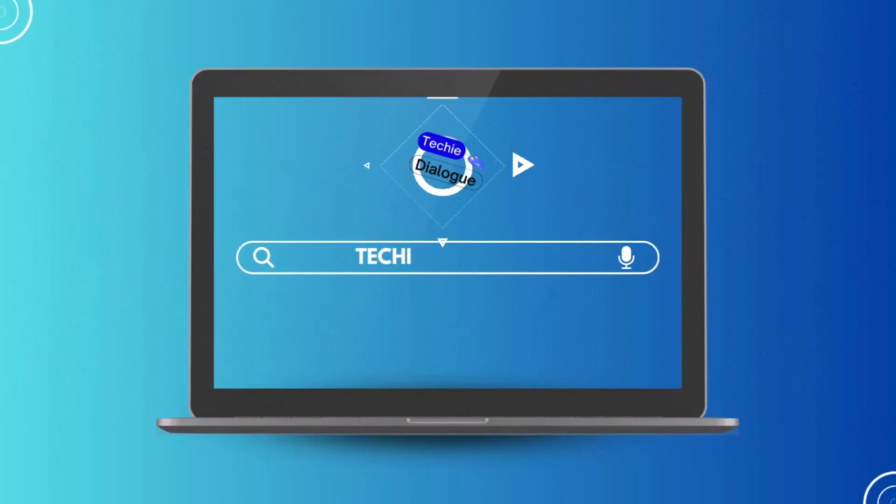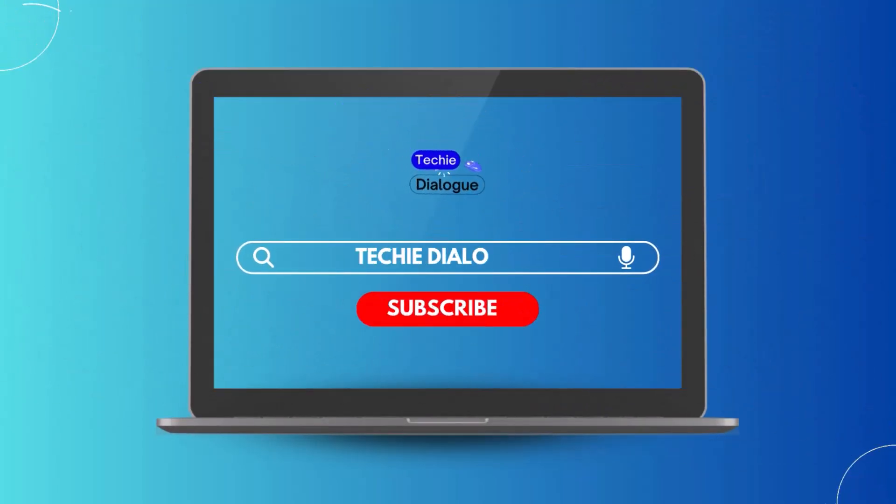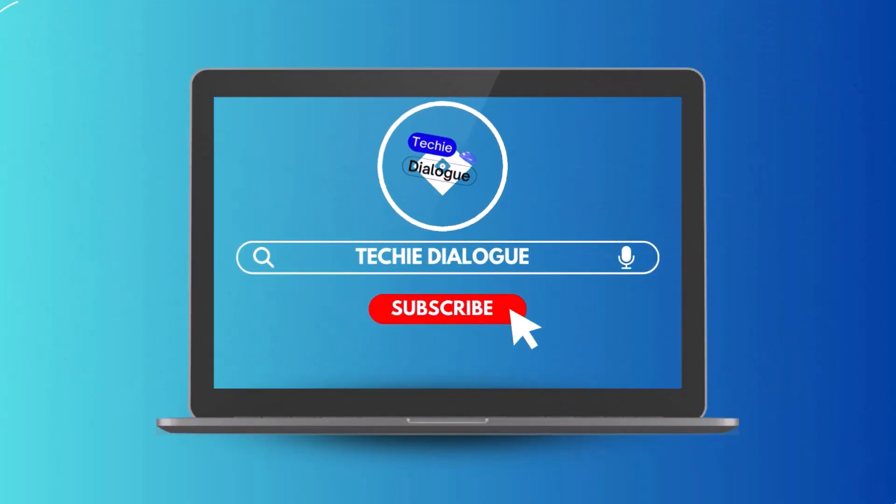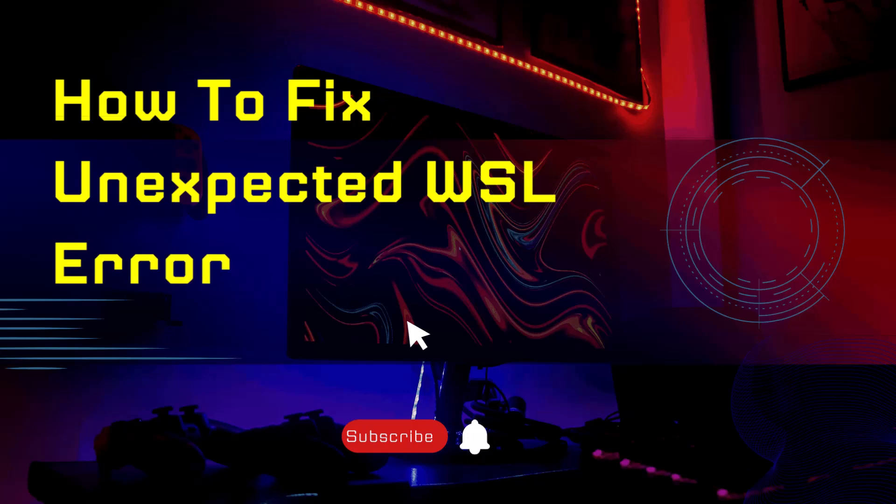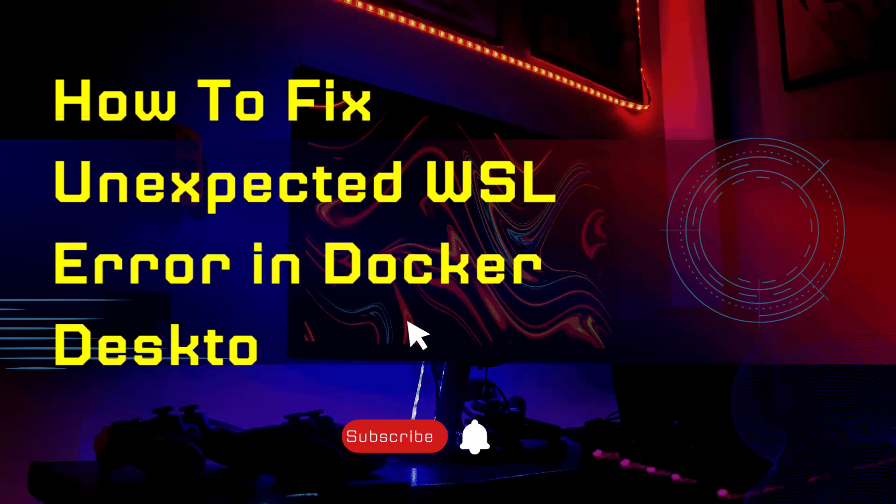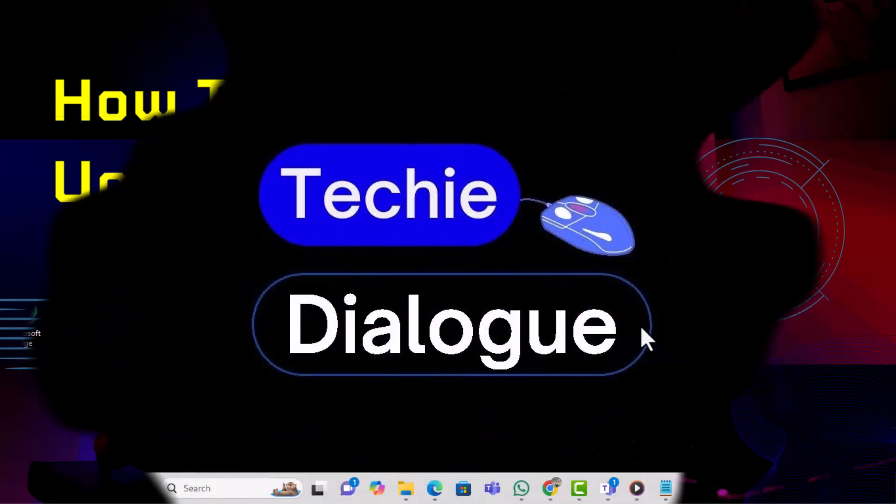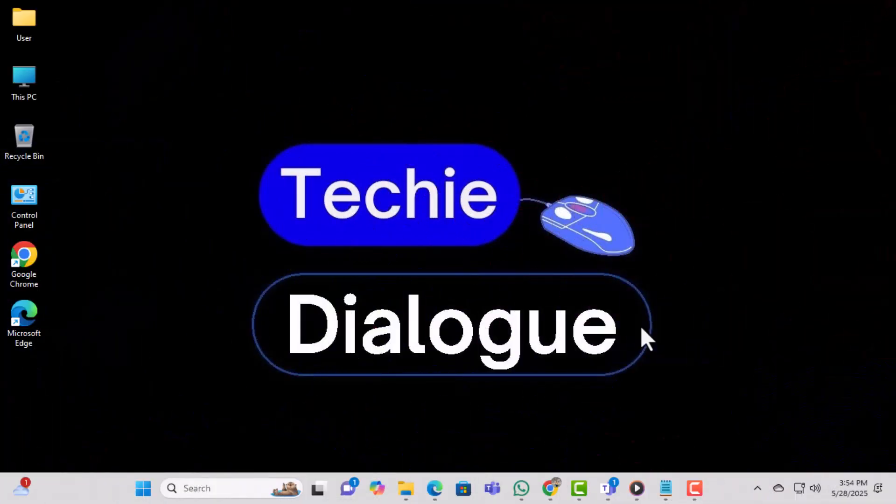Welcome to Techie Dialogue. In today's video, we're going to show you how to fix the unexpected WSL error in Docker Desktop and get everything running smoothly again.